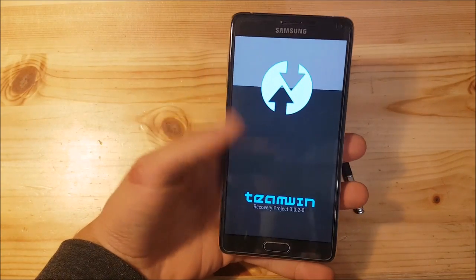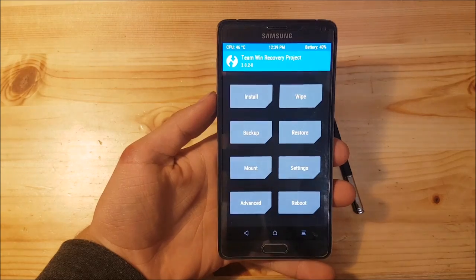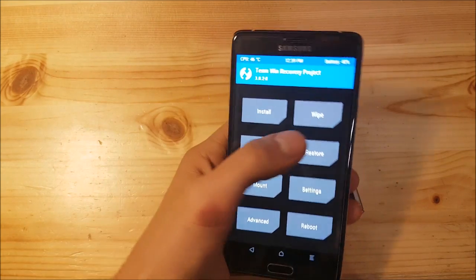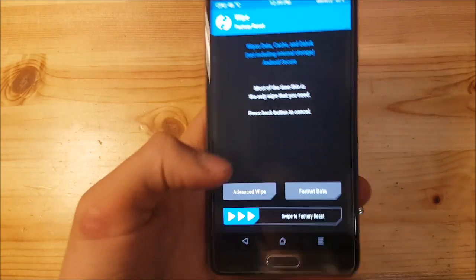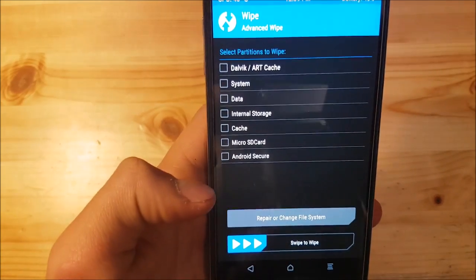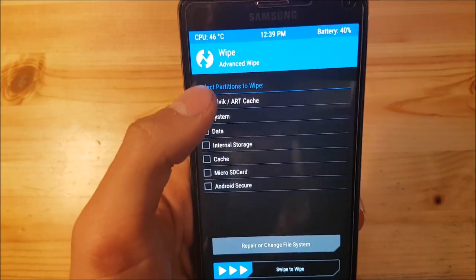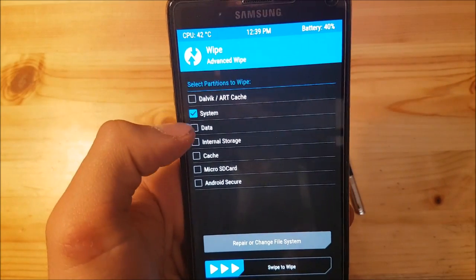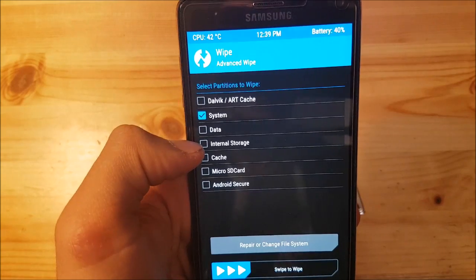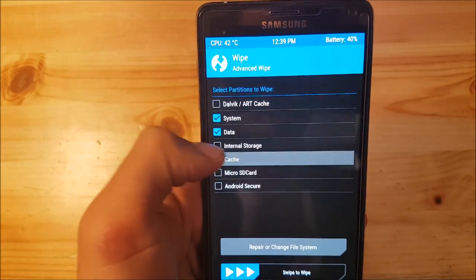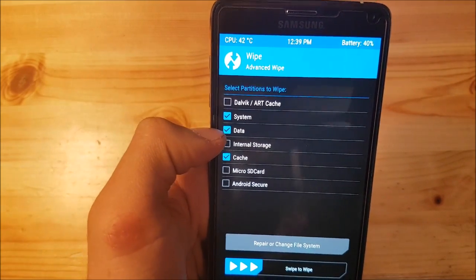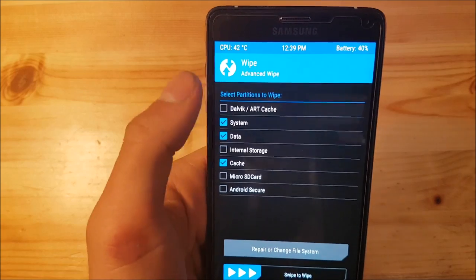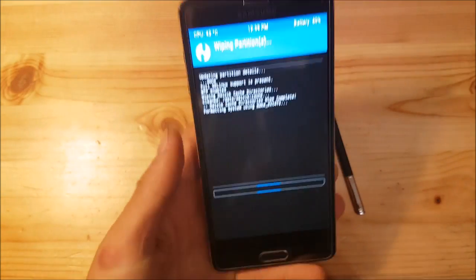You can see the phone is now booting into recovery mode. Here you can see the boot screen of TWRP. What you need to do first is go to the wipe option, go to advanced wipe, and wipe the system, data, cache, and Dalvik. Swipe to wipe.